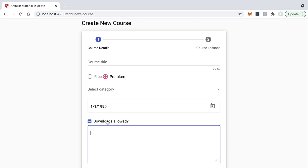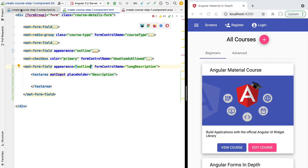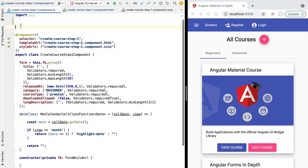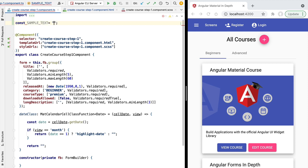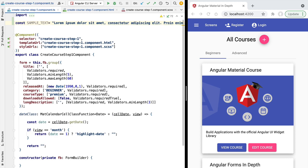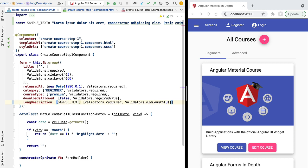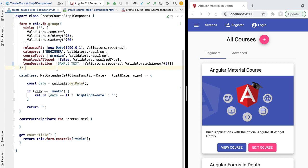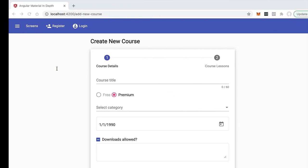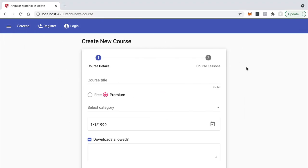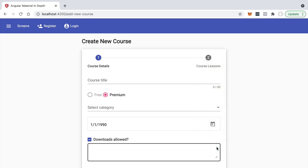Let's add a lot of text to this textarea to see how it displays. Going back to our component, let's create a constant at the level of the component class — let's call it sampleText — and paste in a long lorem ipsum string. Let's apply this to the form as the initial value of the field to see what this text looks like on the screen.